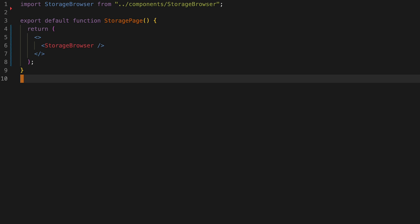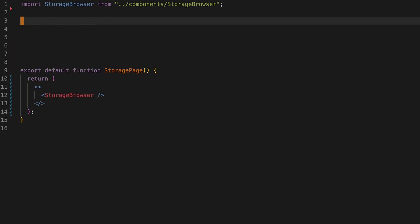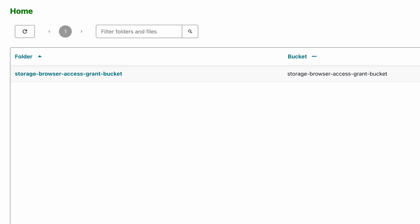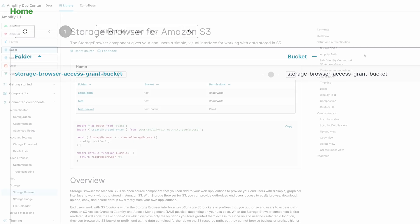Storage Browser is completely customizable. Let's add a new green color theme to the title and update the controls at the top by using the theme style component.